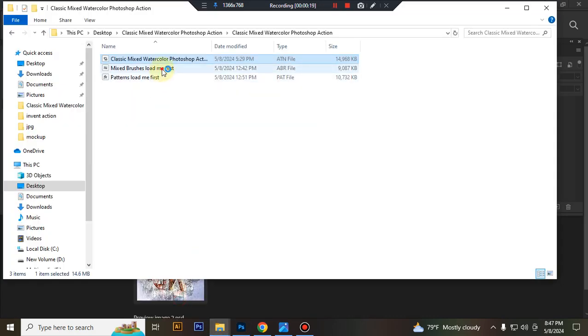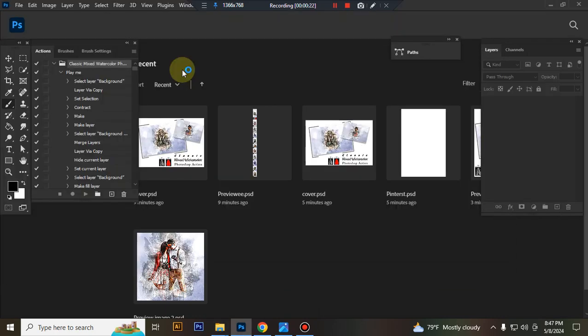Then load your brush file, select and double click, hit load in Photoshop.